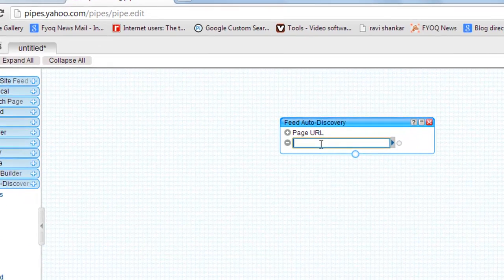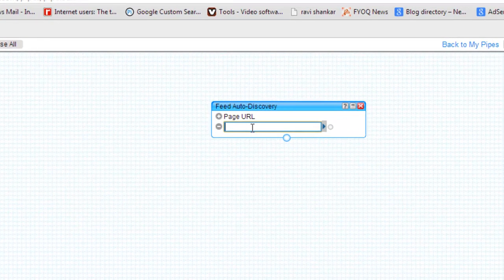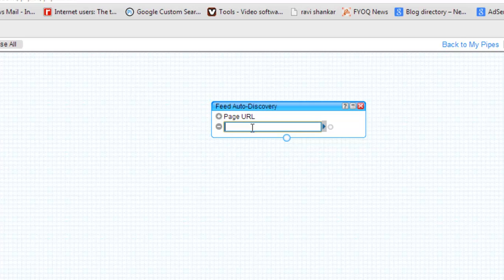Now suppose you want to know the feed of any website, just enter the URL.